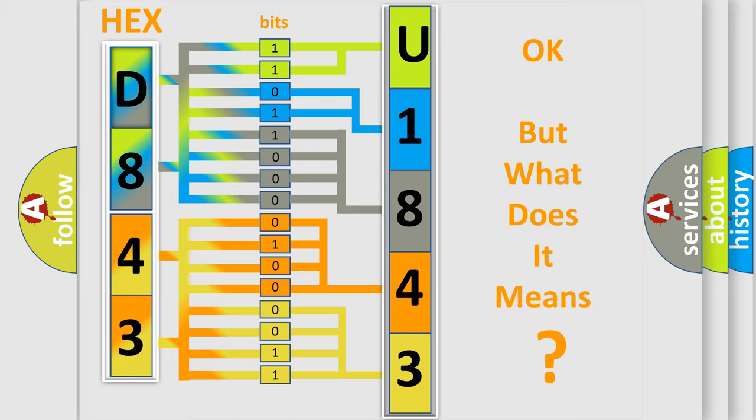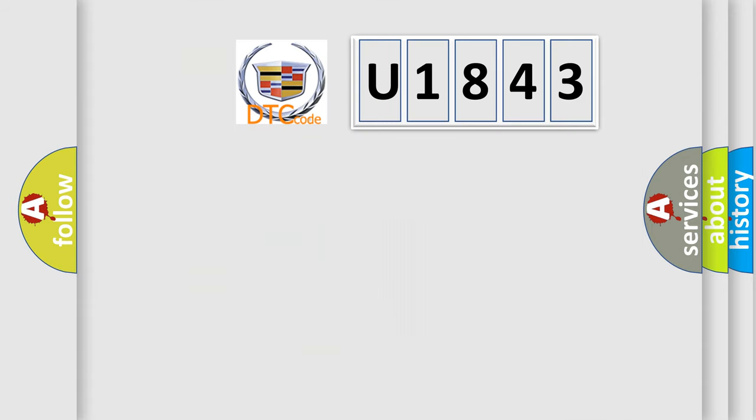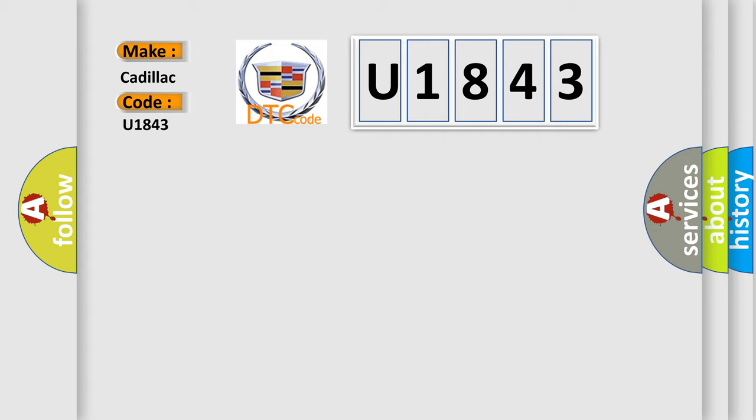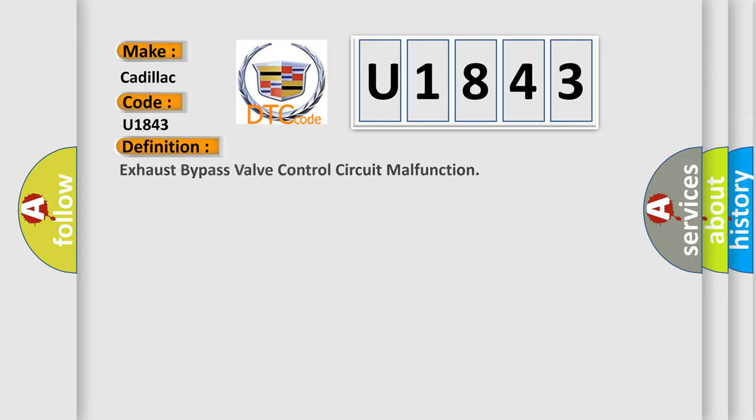The number itself does not make sense if we cannot assign information about what it actually expresses. So, what does the diagnostic trouble code U1843 interpret specifically for Cadillac car manufacturers? The basic definition is: